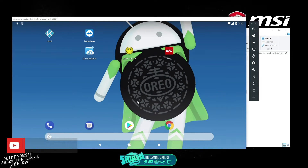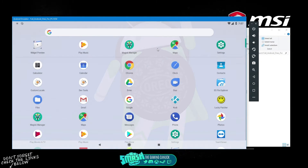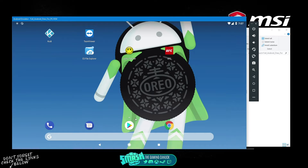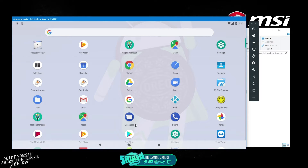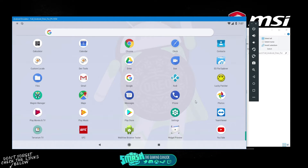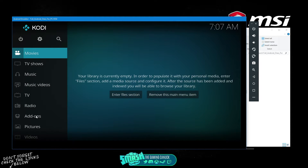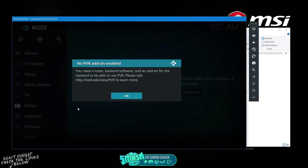It's pretty basic compared to Knox and Bluestacks, however this one is really nice. It's rooted, so you can use Lucky Patcher. You can also load up Kodi — as you can see here, Kodi loads up and runs fine.